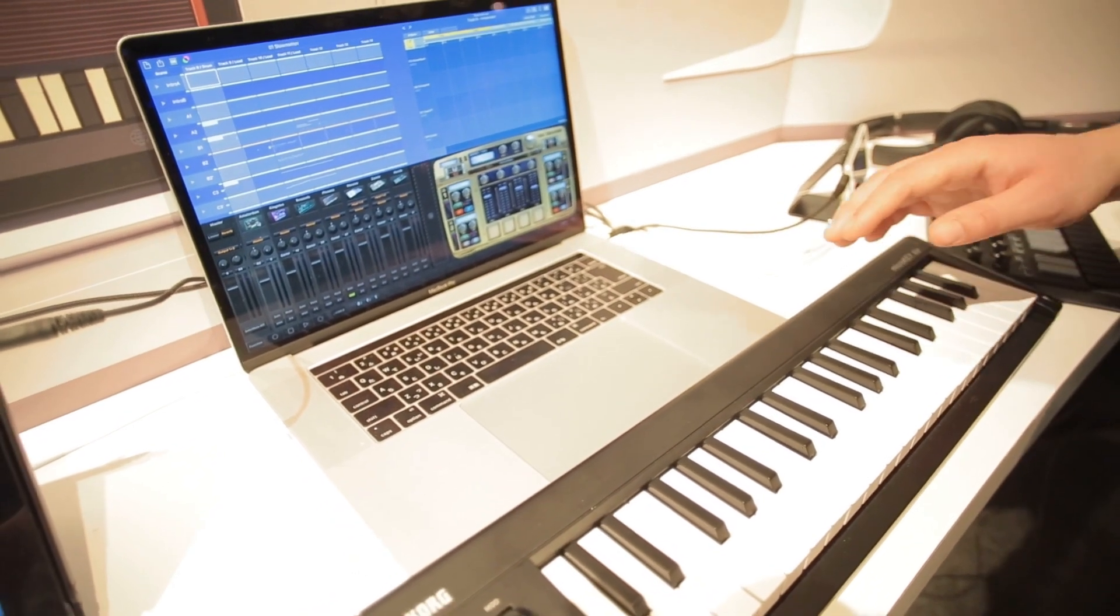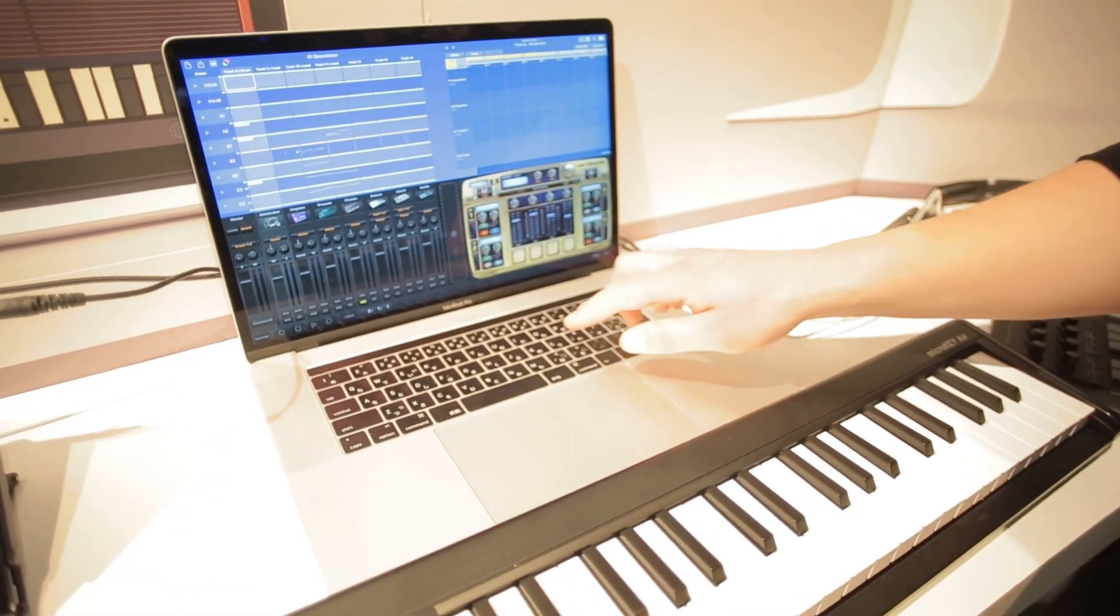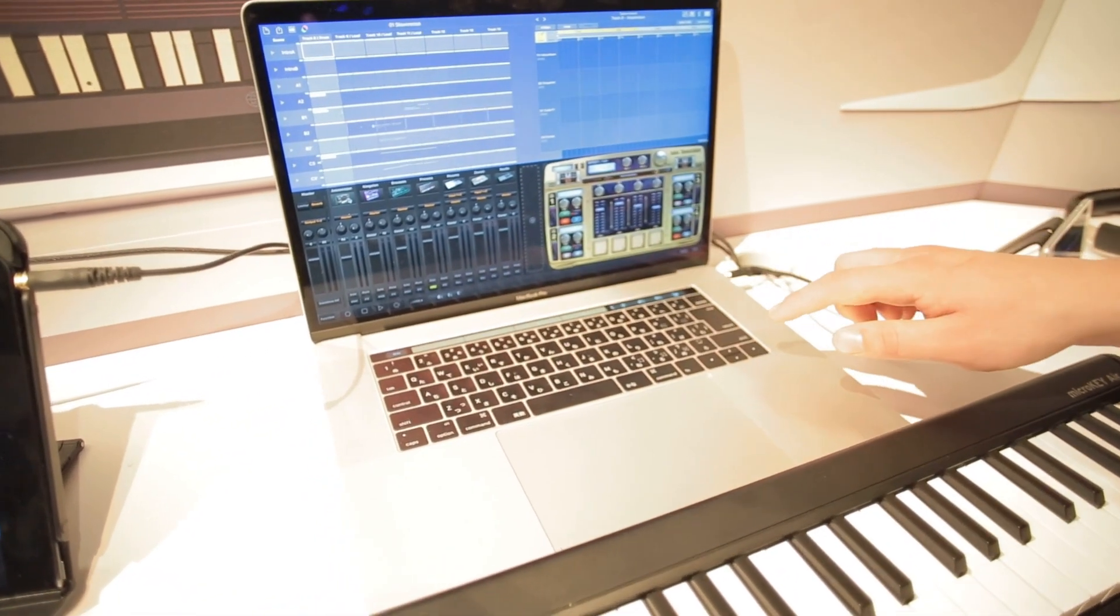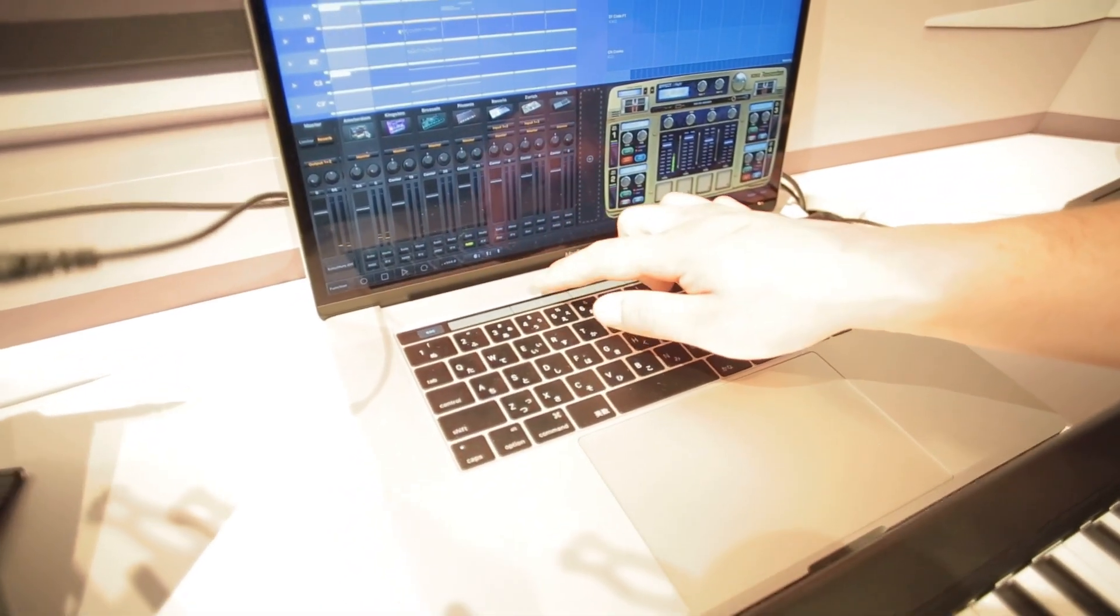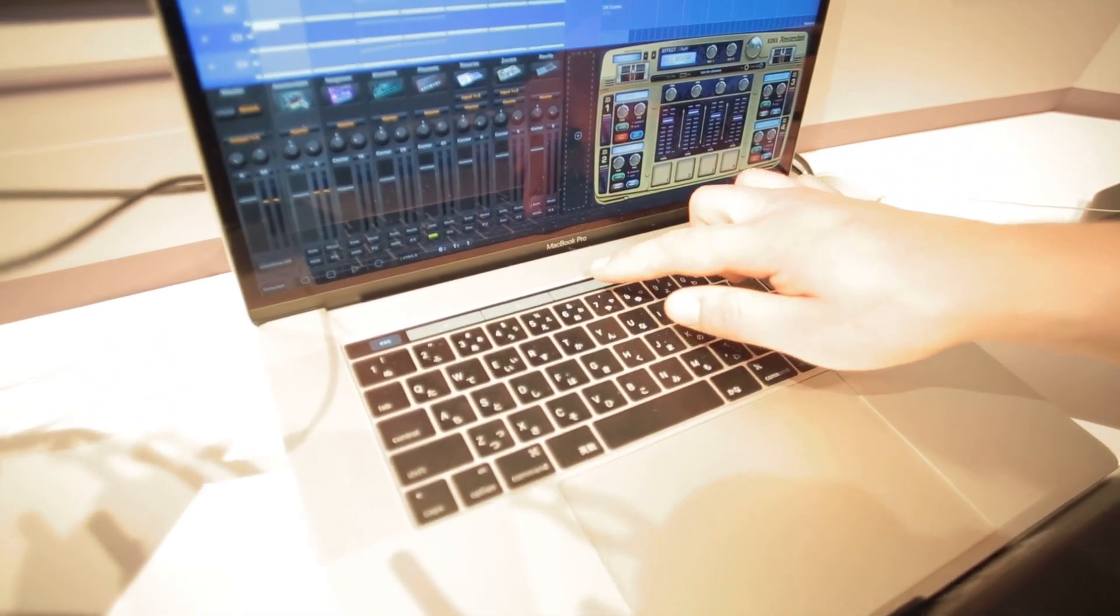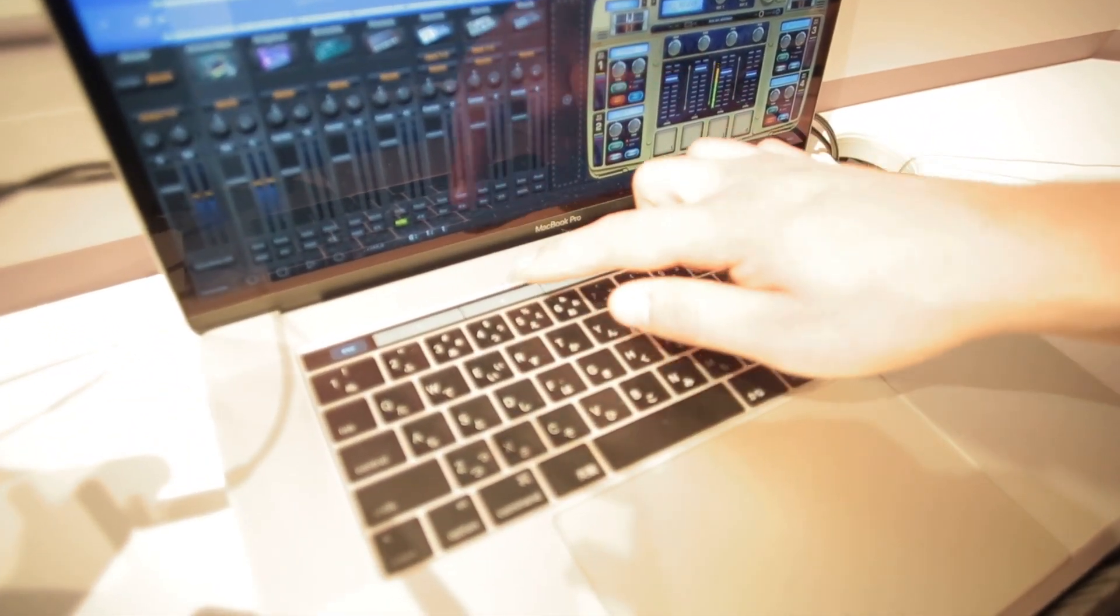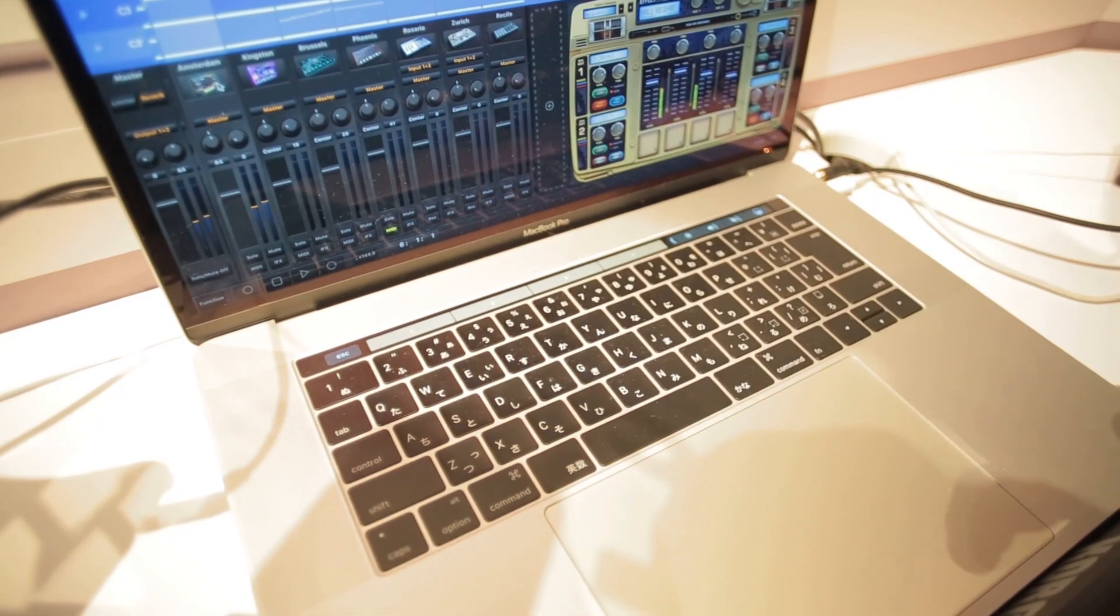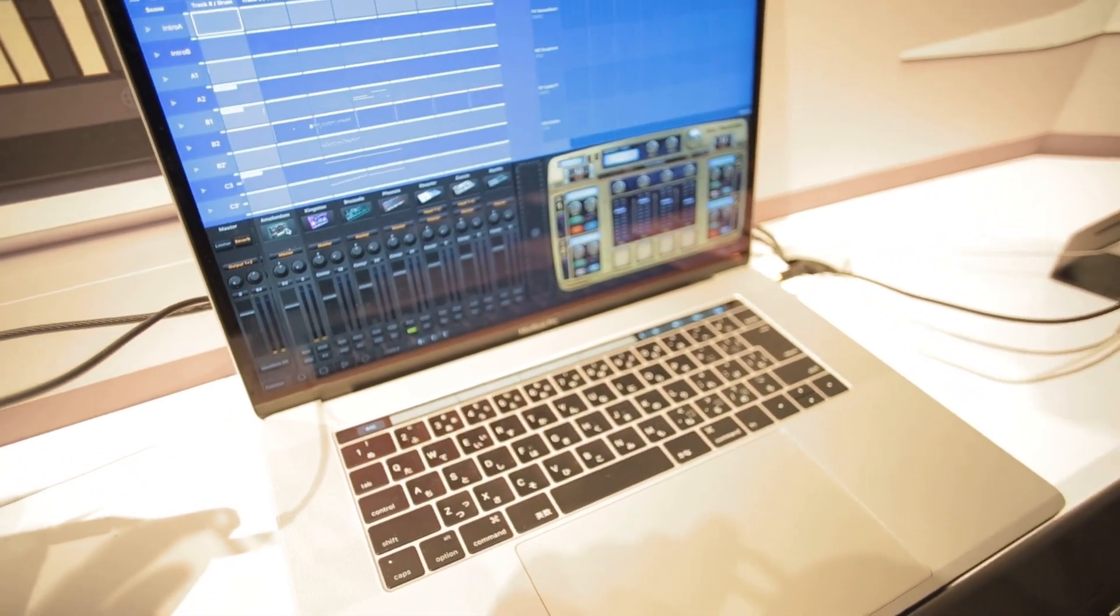But one of the coolest things about Gadget for Mac is with the new touch bar on Mac OS, you can actually play pads on some of the samplers and drum machines in Gadget.